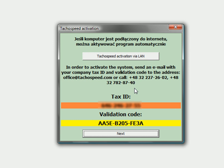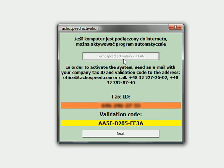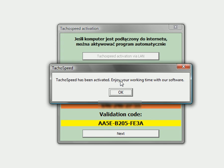In order to activate the system you can send an email, make a phone call to your domestic office, or activate your software through the internet. When you send an email to our office, make sure to include the tax ID number and the validation code — both are needed to activate the software. This time I'm going to use the internet activation.